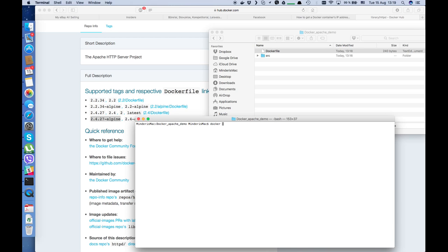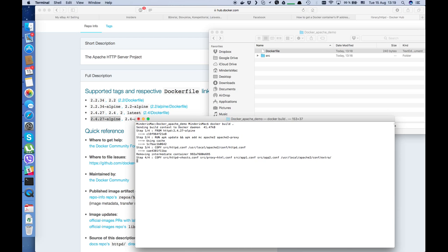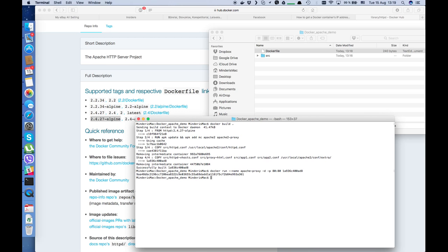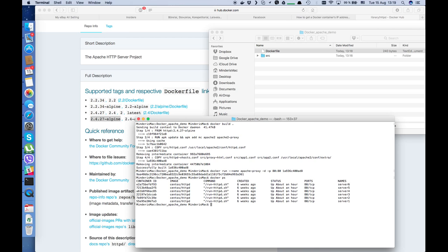Now we can try to build our image — the command is docker build on the current directory. The build is successful. Now we want to run our image — copy the latest image tag and run: docker run --name apache-proxy in detachable mode, port 80:80, and paste in the image tag. Let's check if it's up and running — no, it's not up and running. I'll check and come back.